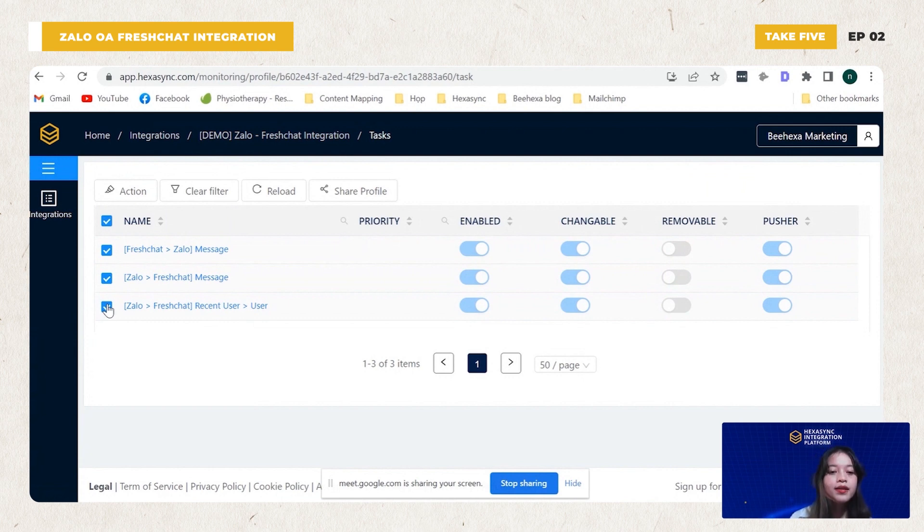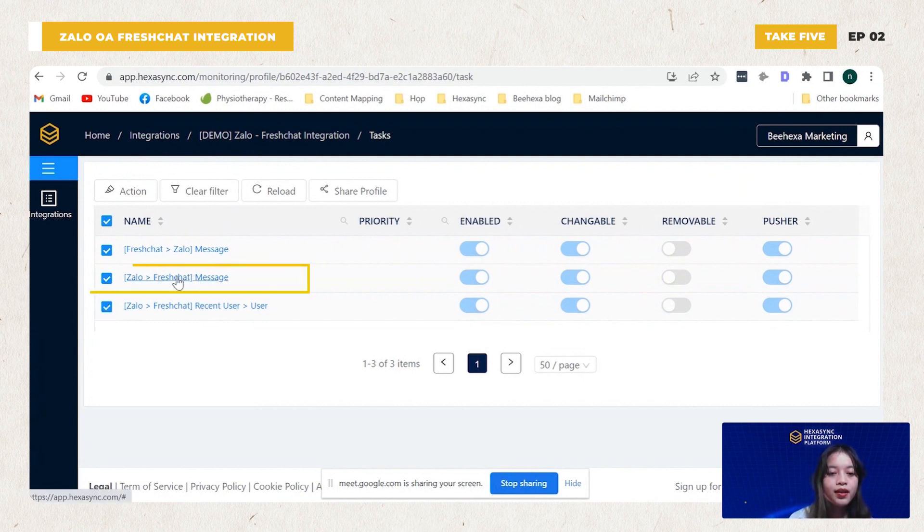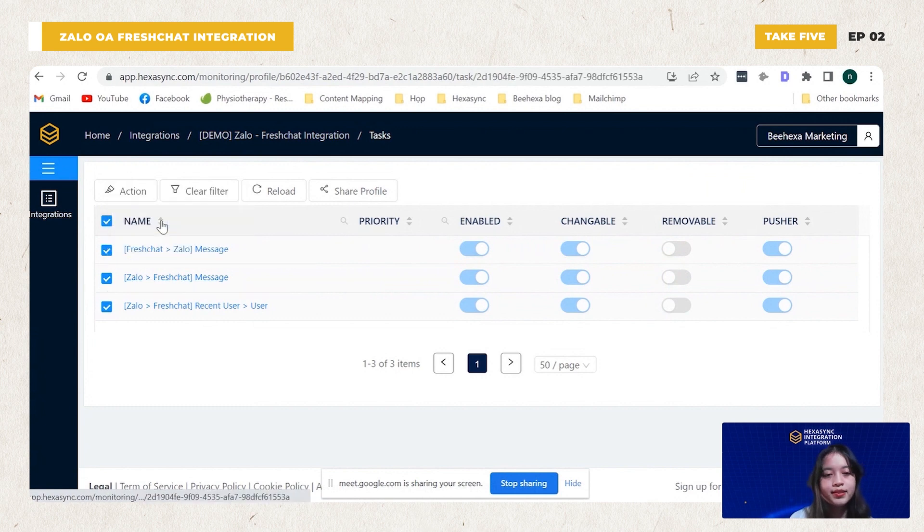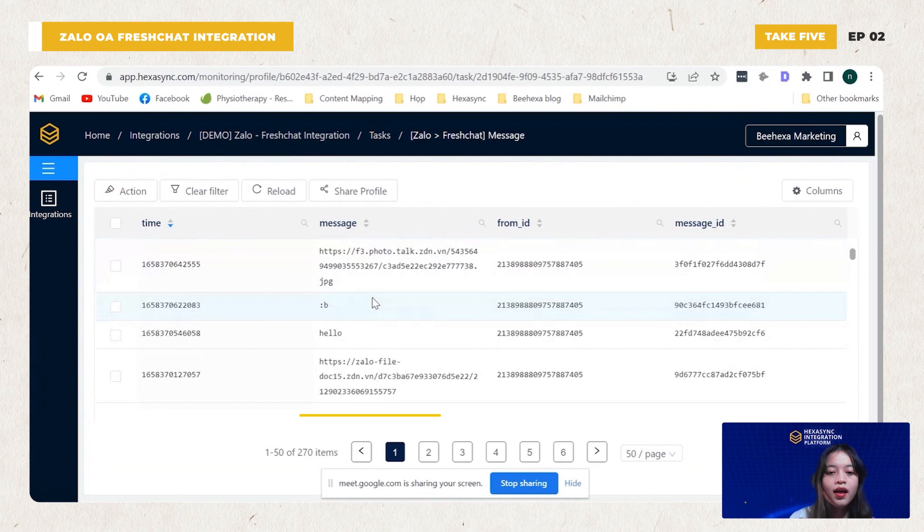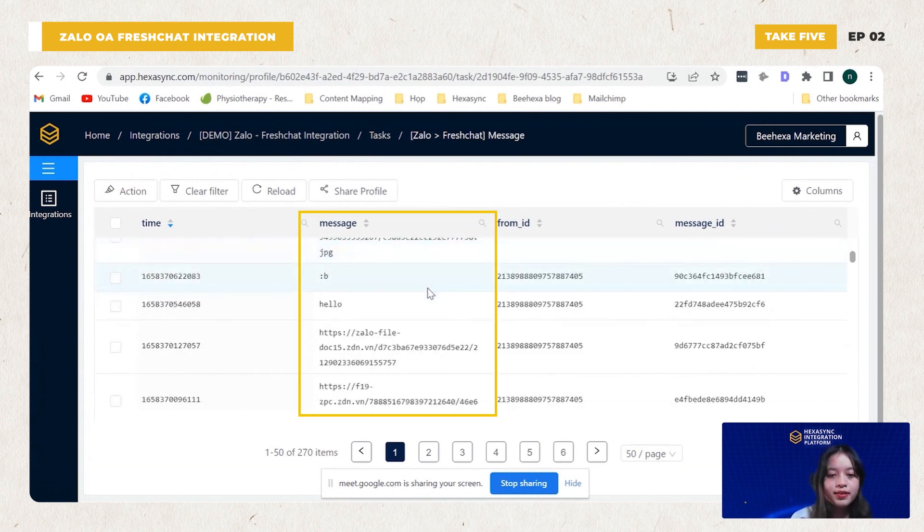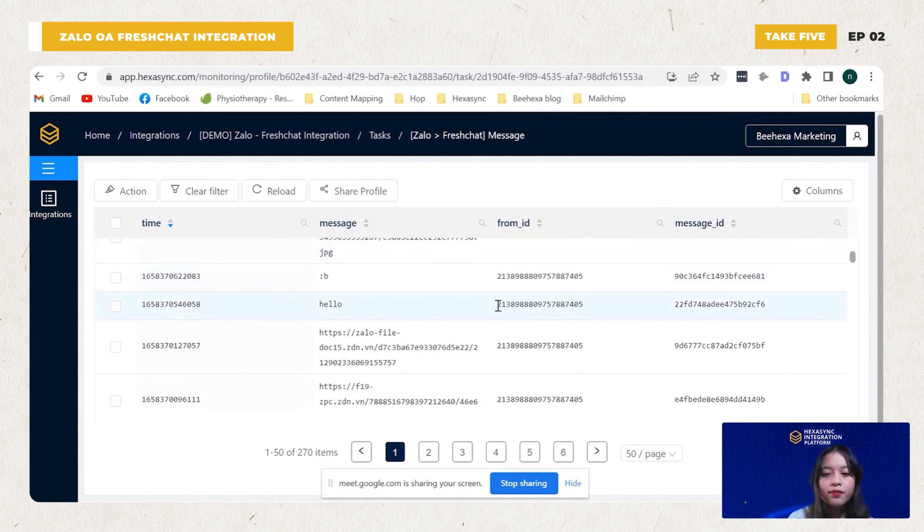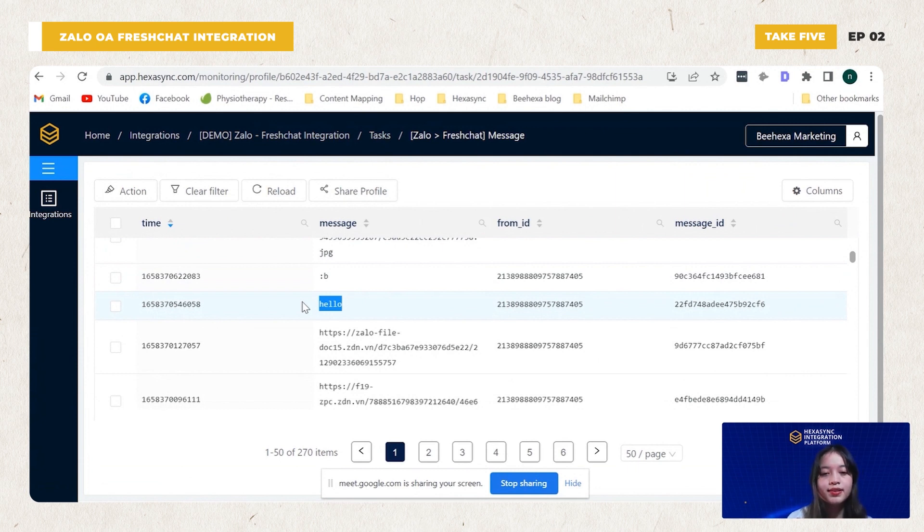So now I will show you the successfully sent messages from YALO to FreshChat in real time. Click here, monitor data. On my screen are the most recent messages sent from YALO to FreshChat in real time, sorted by time. So for example, an individual customer with his ID sends a message hello to YALO OA. The message was sent to FreshChat in real time.